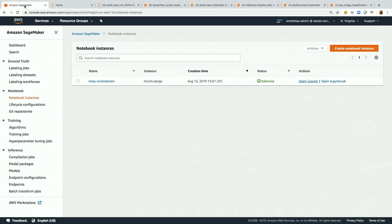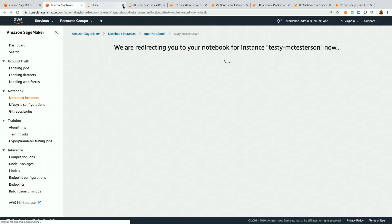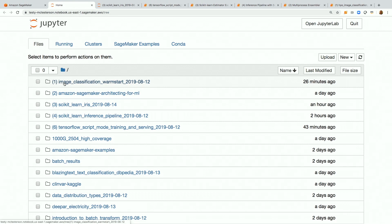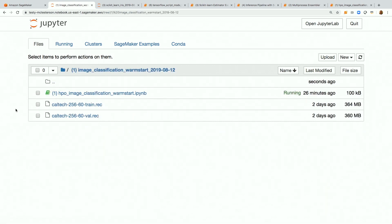Okay, let's check out an example. Over here is our SageMaker notebook in the AWS console under Amazon SageMaker notebook instances. We'll jump over to open Jupyter, which takes us to our Jupyter home base. Let's check out this first notebook: image classification warm start.